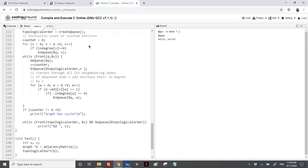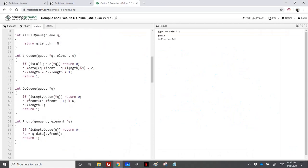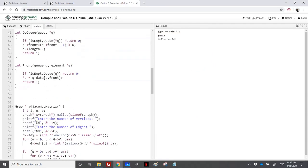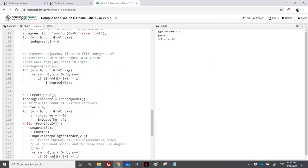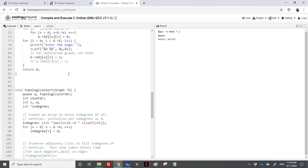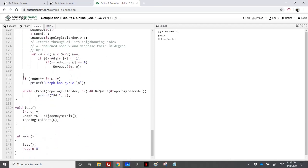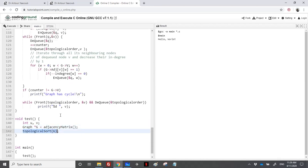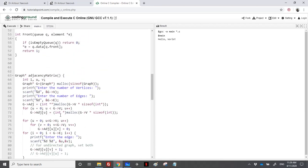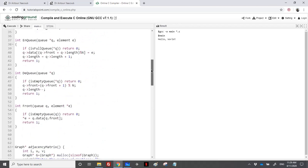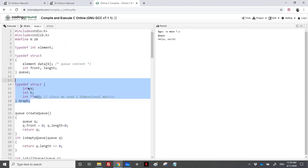I've copied a standard topological sort implementation — you can find the link in the video description. I'll modify the code to work with our requirements. Starting from main: we have a test function where we create the adjacency matrix and then call the topological sort. Let's look at what we have in the adjacency matrix setup — the graph contains V, E, and a two-dimensional array.